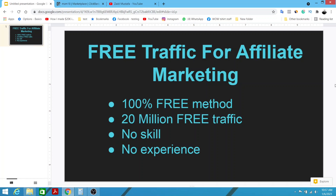Hi guys, welcome back to my channel. In this video we're going to discover how to get free traffic for your affiliate marketing business. I'm going to reveal to you a 100% free method where you can get access to 20 million free traffic, and there's no skill or experience required and no investment needed.